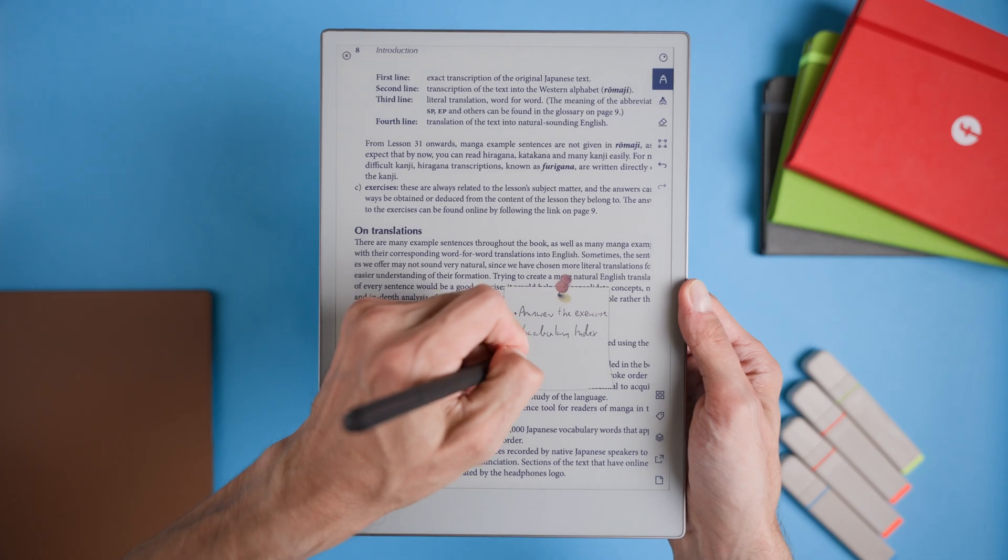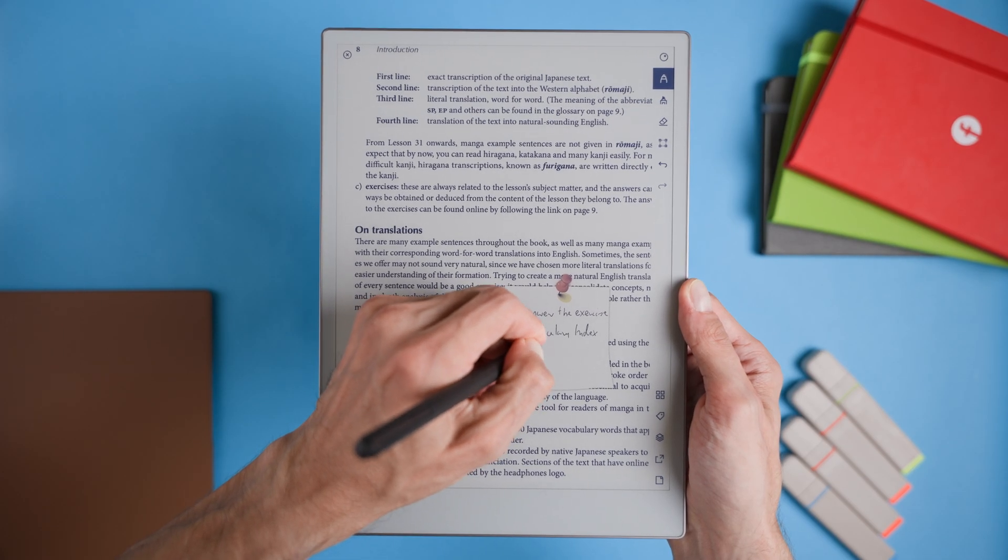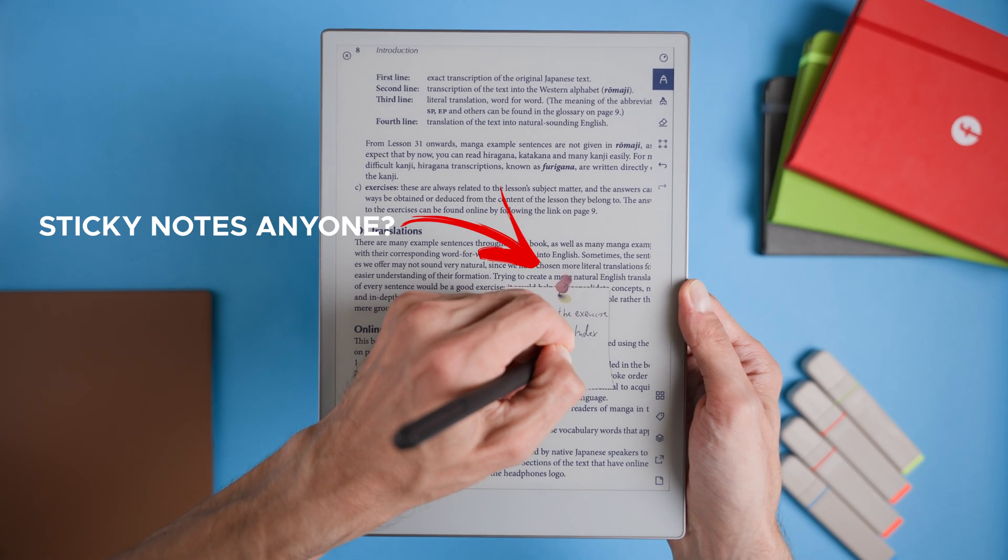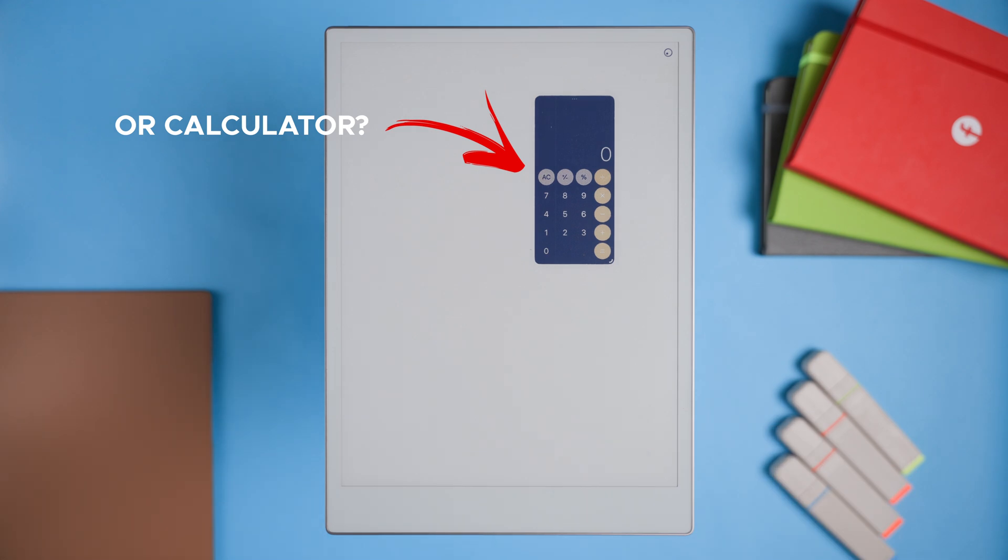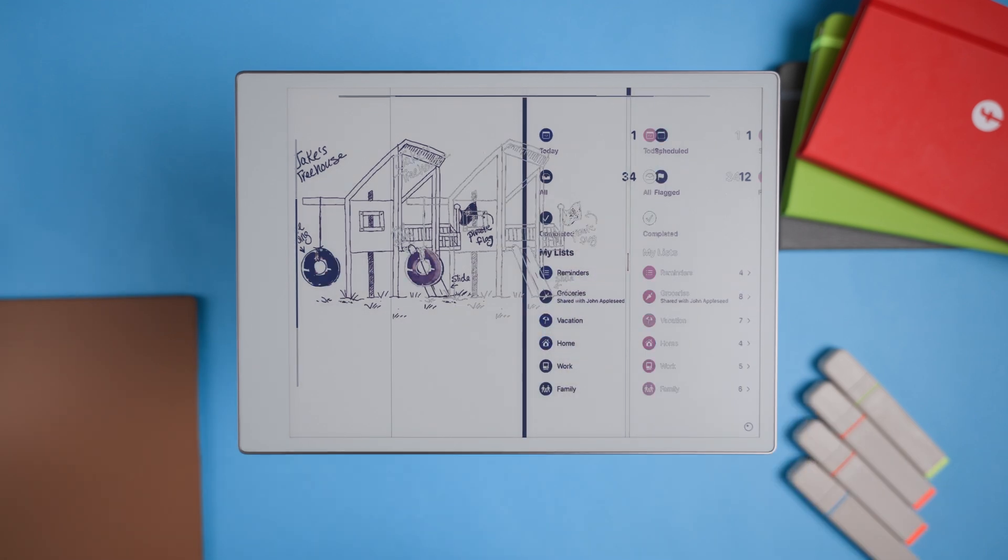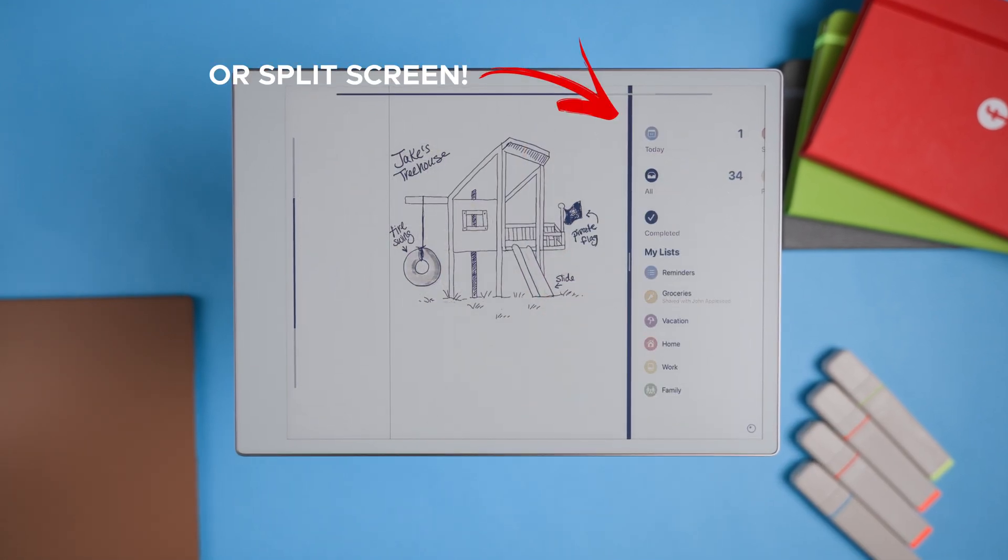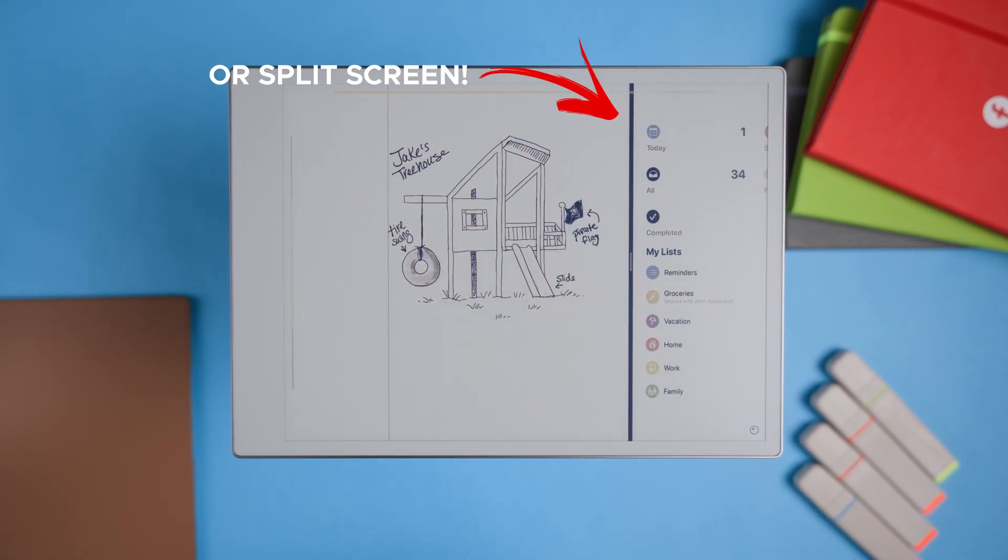Hi friend! Today we're talking about what could make the Remarkable Paper Pro even better. Imagine if this device had those extra features that would make everything smoother, faster and even more practical. We're not just dreaming here, these are the things that could genuinely improve our day-to-day experience, whether we're using it for work, study or just to stay organized.